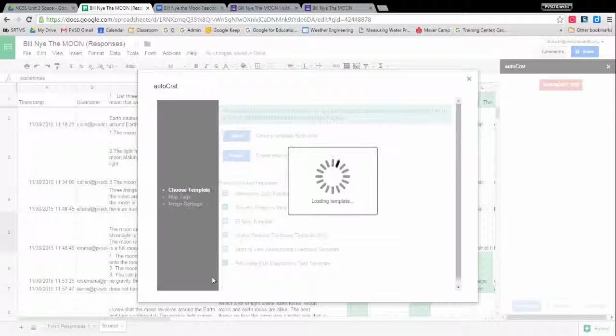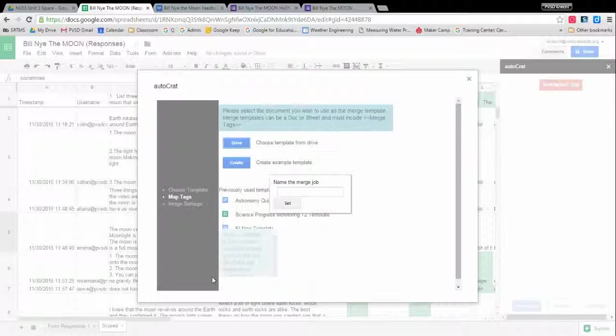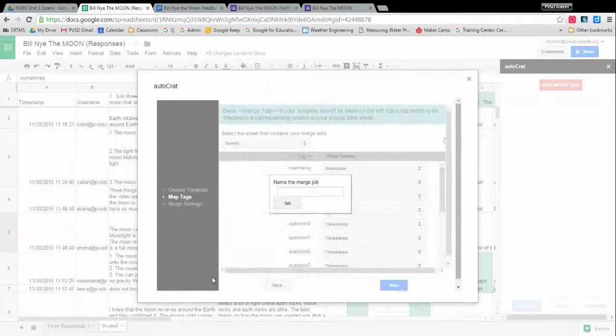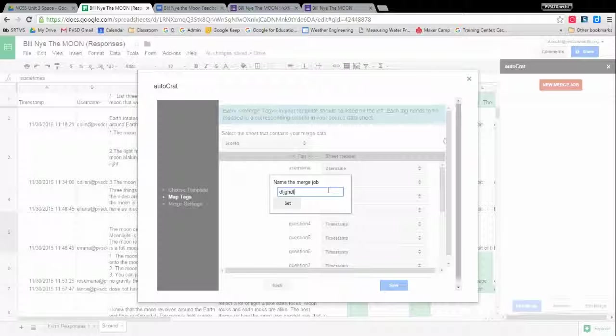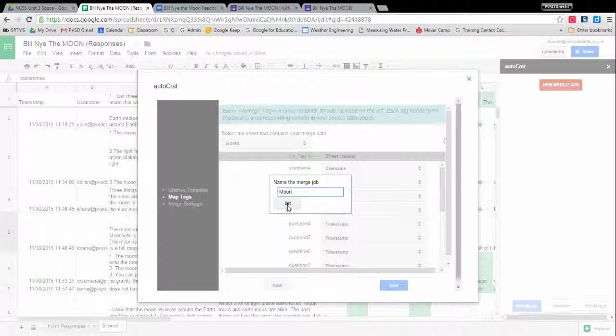So this next step is where we do the linking. This is how we're going to connect that template we already made to our spreadsheet. Okay, name the merge job. You can call this something completely gibberish. You can call whatever you want to. Maybe I'll just call it Moon. This is only for you using the spreadsheet. It would really matter if you were doing multiple different autocrat runs on the same spreadsheet, but it can just be gibberish. It really doesn't matter. So say set.